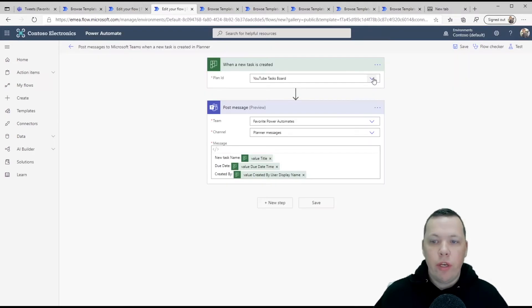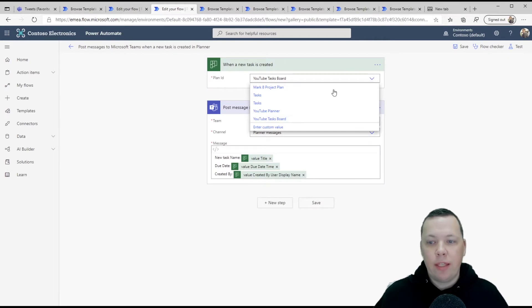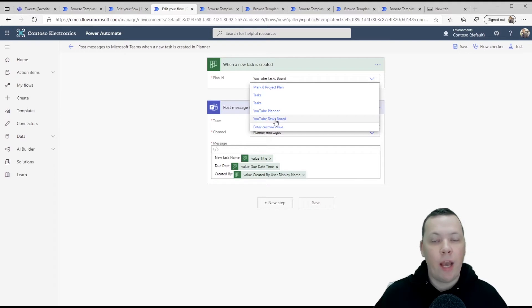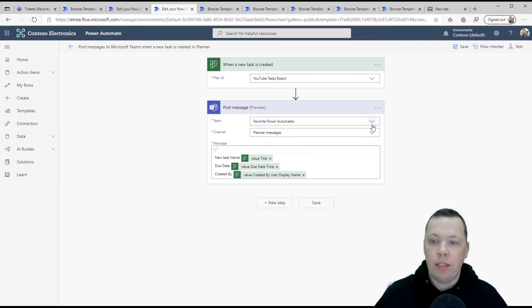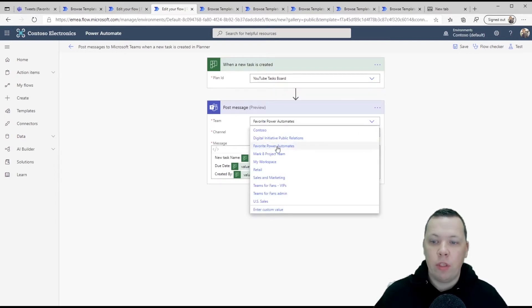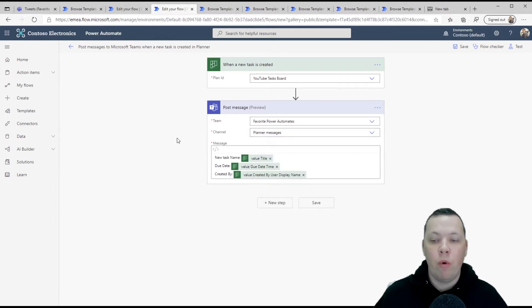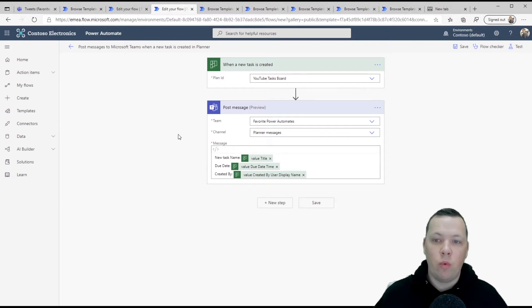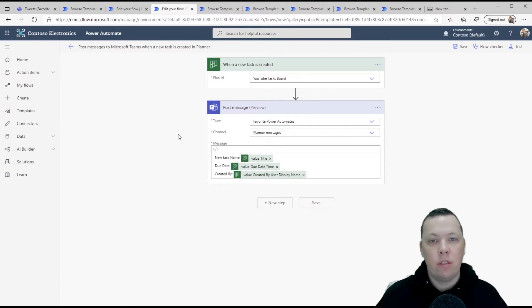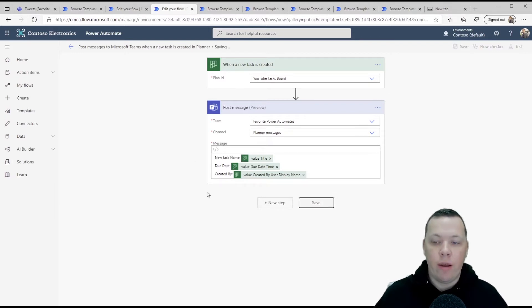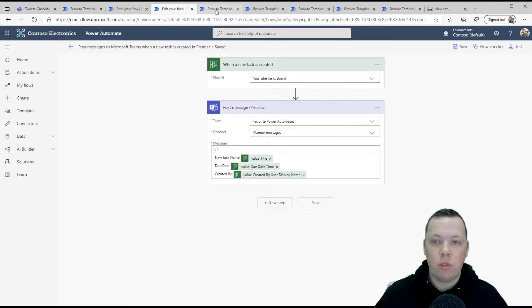So here you simply select the board that you already have open. So in my case, the YouTube tasks board, you select the team that you want this to happen in. So my favorite power automates the channel planner messages in my case, and this stuff right here below is already pre-populated. So now whenever somebody adds a task to this planner board, I'll automatically get a notification in Microsoft Teams.